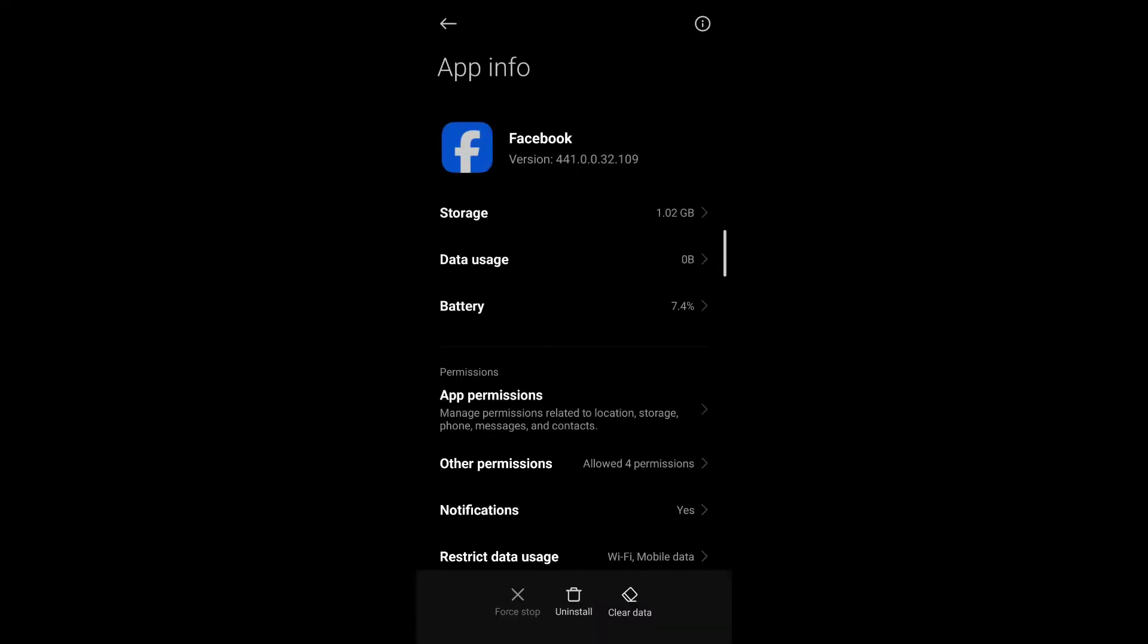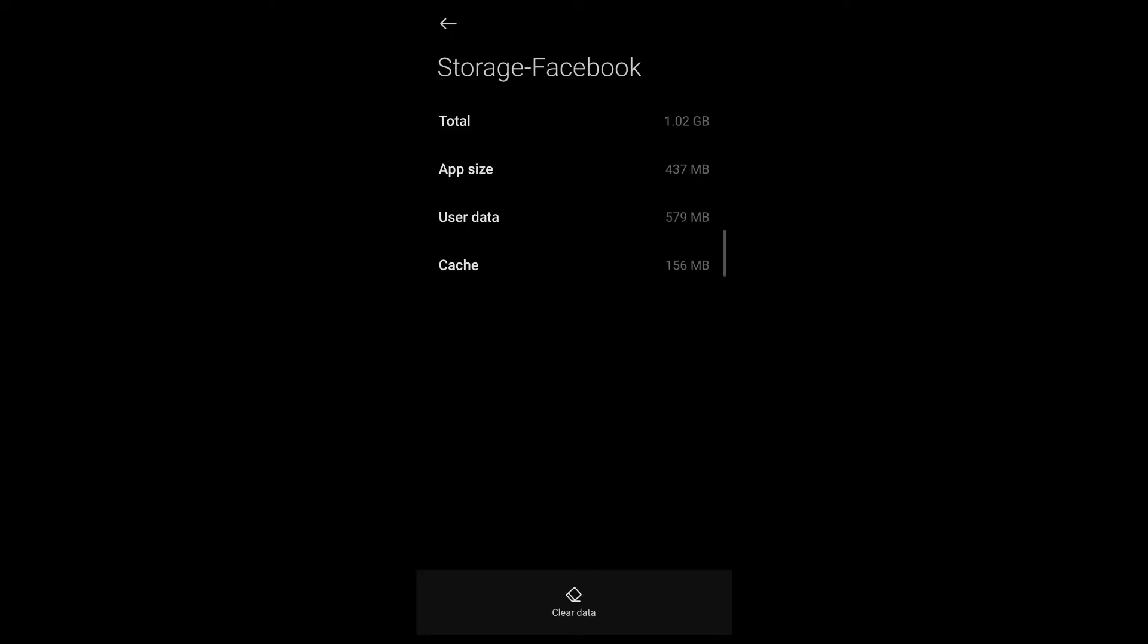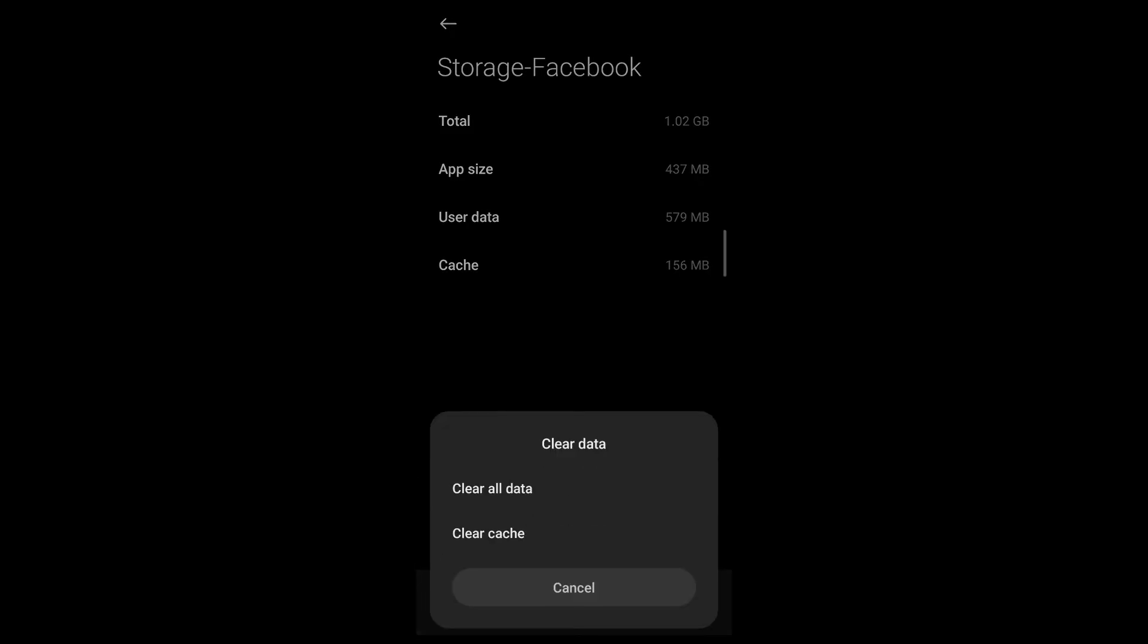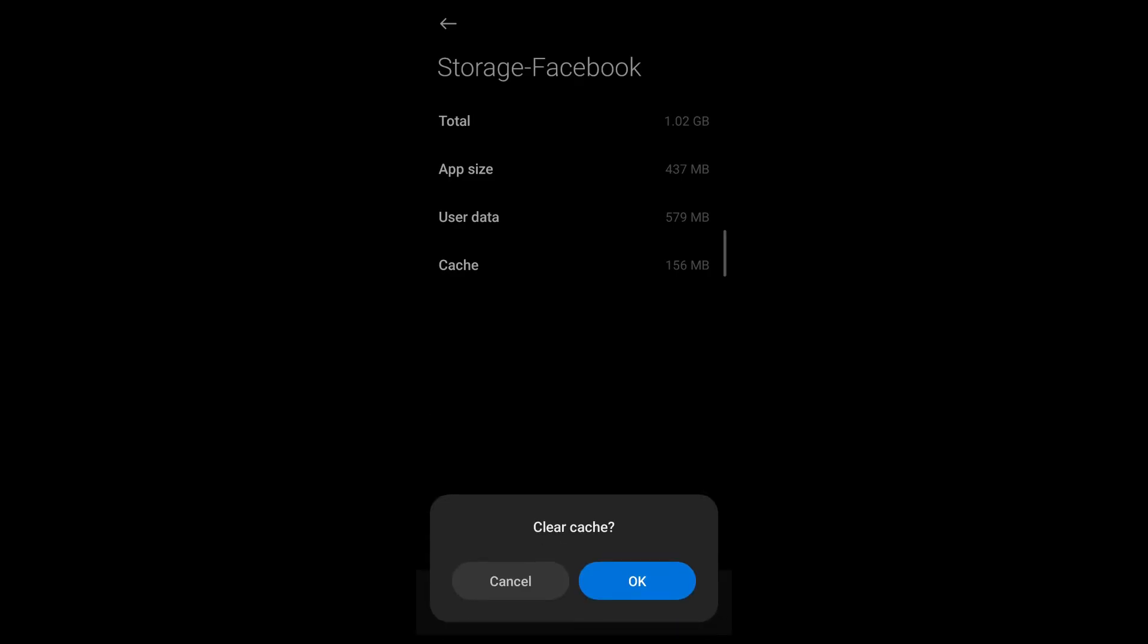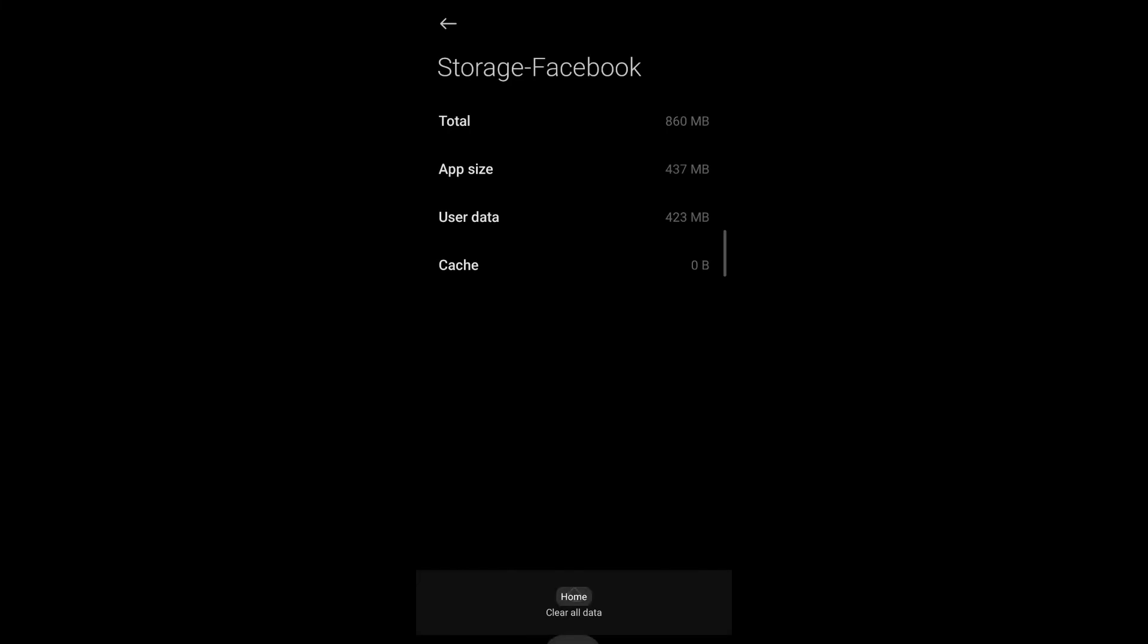Now under the storage section, you'll be able to see the clear data option. Go ahead and tap on it. Under clear data, tap on clear cache and confirm that you want to clear cache by tapping on OK.